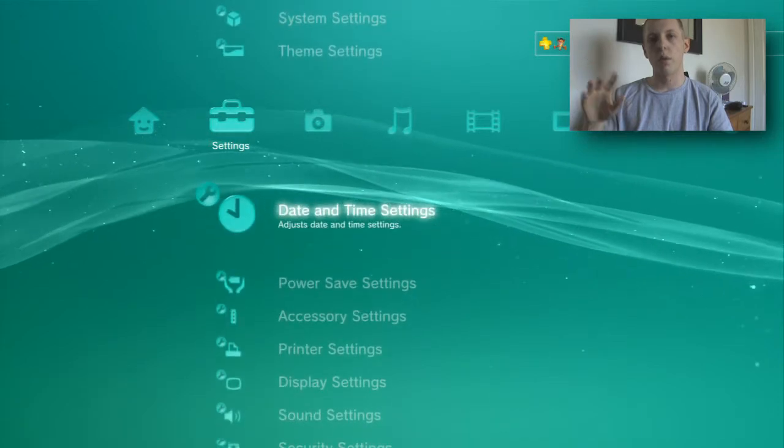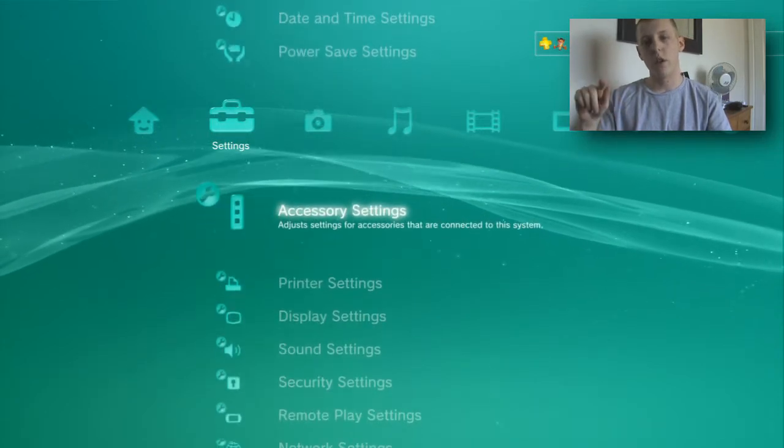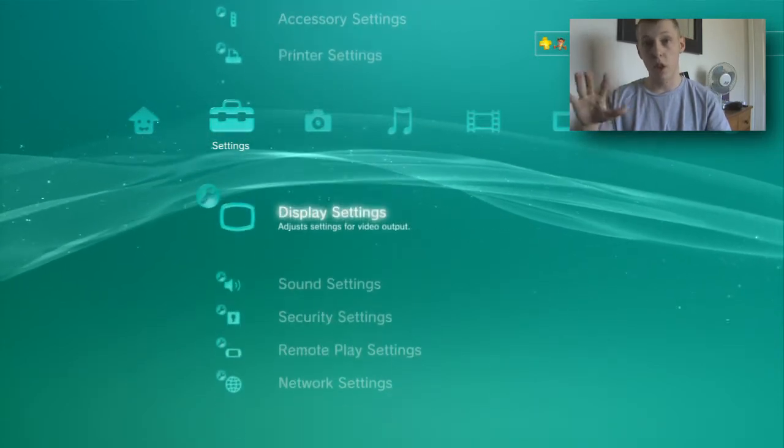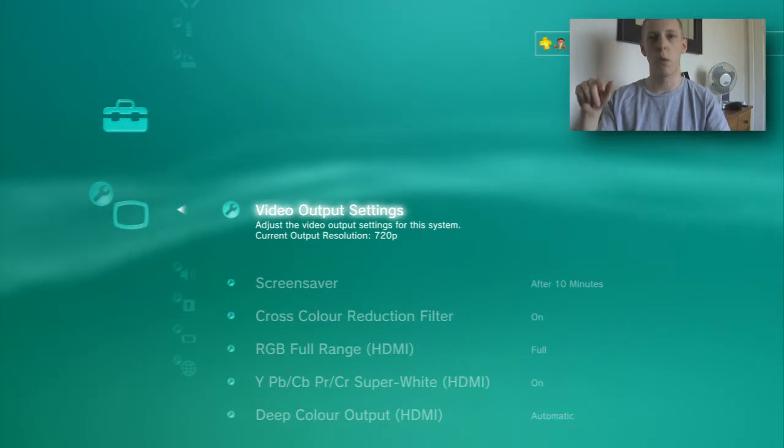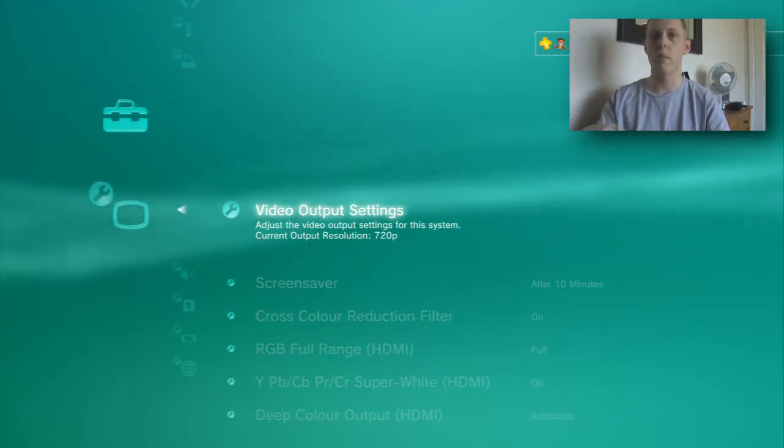You want to check what resolution and make sure you're going through your component first. You want to make sure that's component. You want to make sure what resolution, pick a resolution.